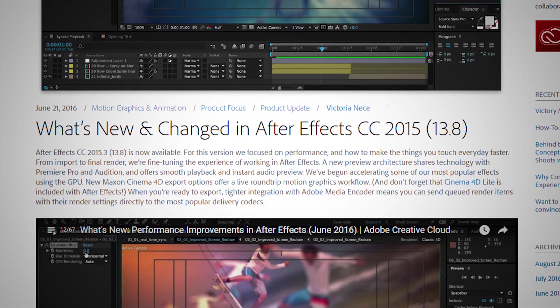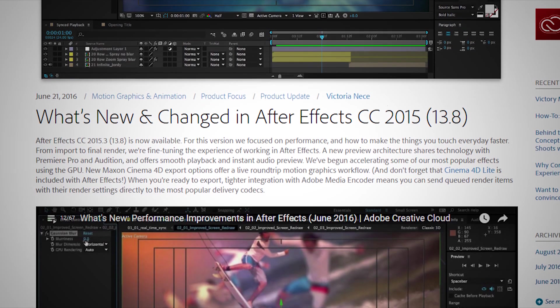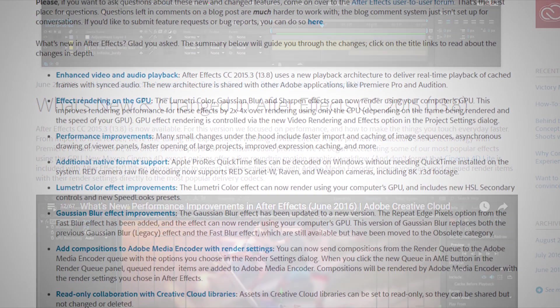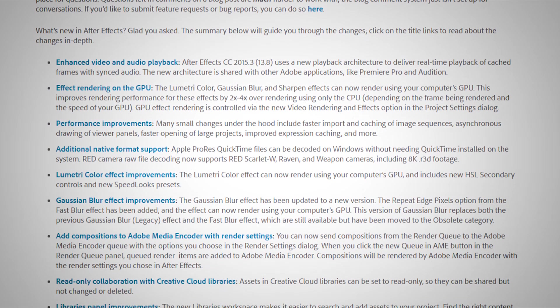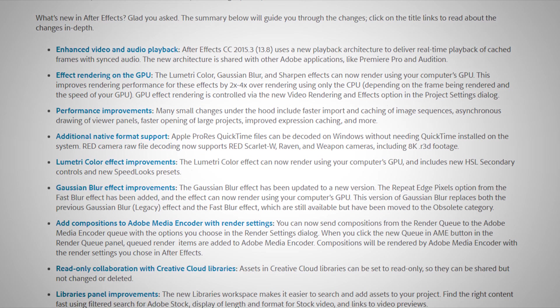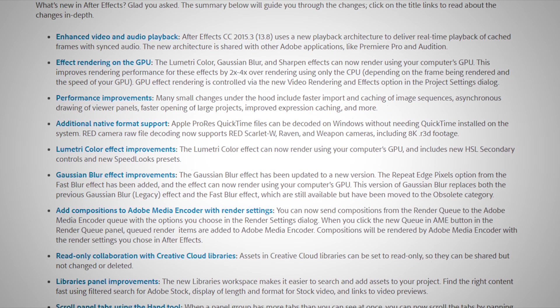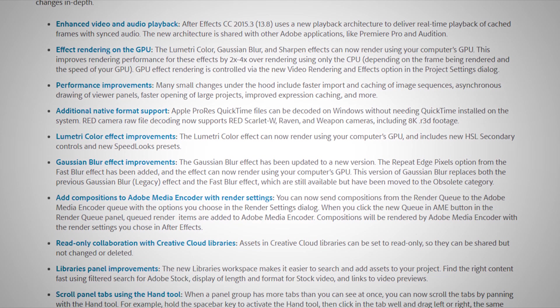Today on eBlues, I'm going to show you my favorite features of the latest release of After Effects 2015.3, right after this.